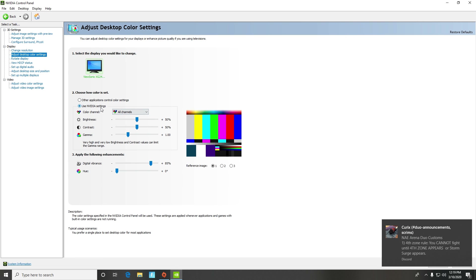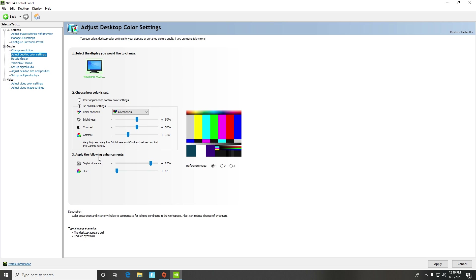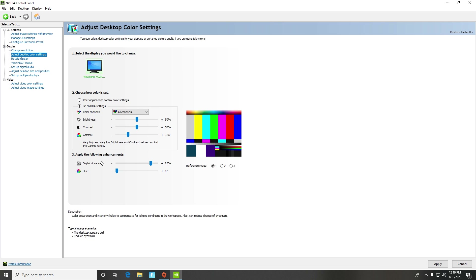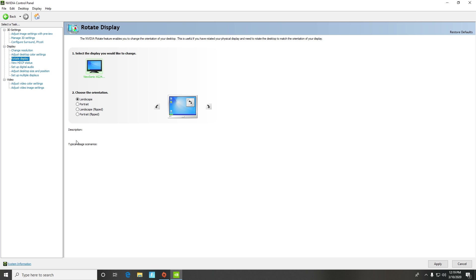In video image settings, make sure all these settings are copied just like mine. Digital vibrance is kind of up to you — it makes colors pop and gives them more of a saturated color feeling, and it actually looks nice.